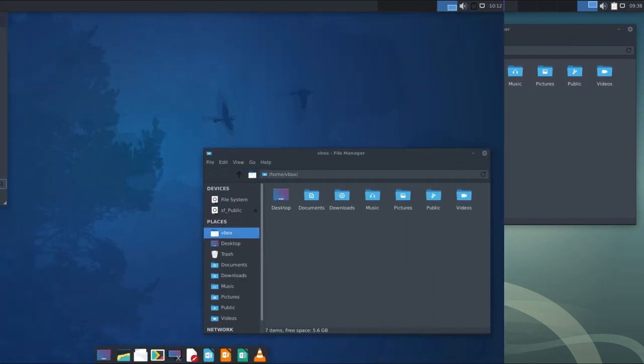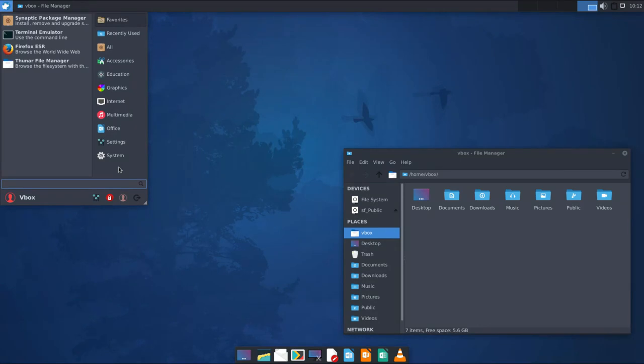Finally, any theme can look even better with the matching wallpaper. I believe there is no need to show how to change a wallpaper. Please let me know your favorite theme in the comment section. And don't forget to subscribe. Thanks for watching.